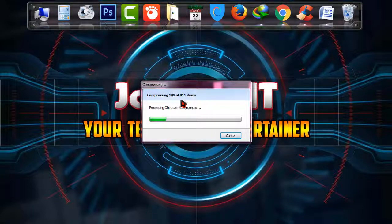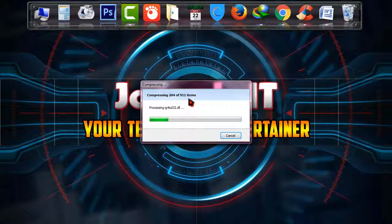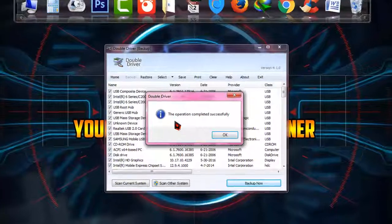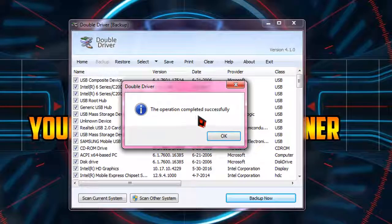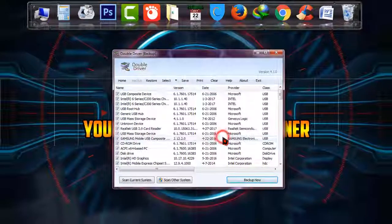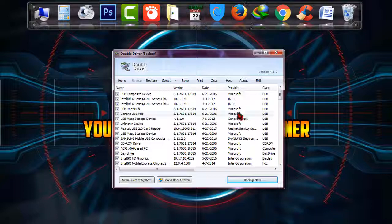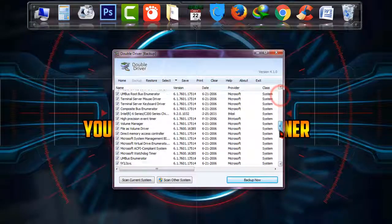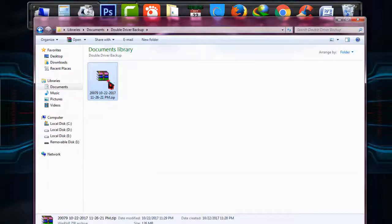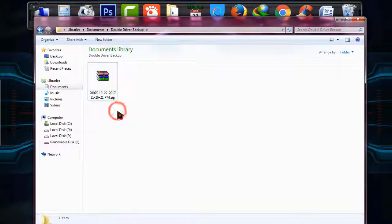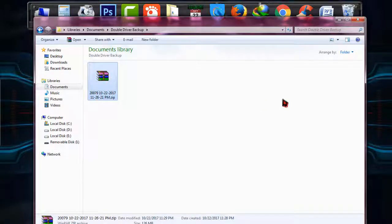Now it's compressing 911 items. As you can see, it's showing that the operation completed successfully. My drivers are now backed up successfully. This is the software and this is the zip form of all my drivers backed up by Double Driver.